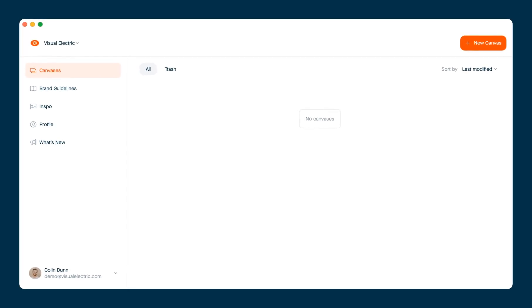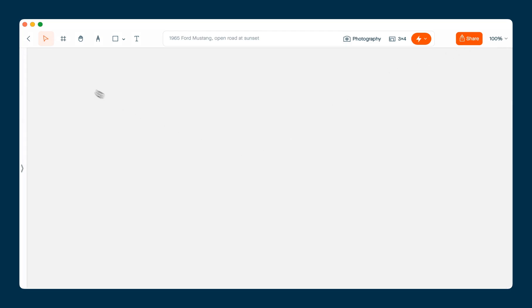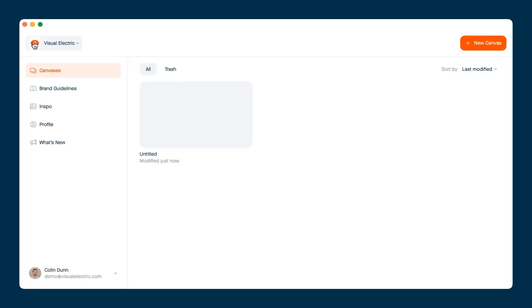Now, when you're done, you'll be dropped off in the canvases view. And from here, you can create a new canvas. Every canvas that's inside of the team canvases view will be visible to the whole workspace.